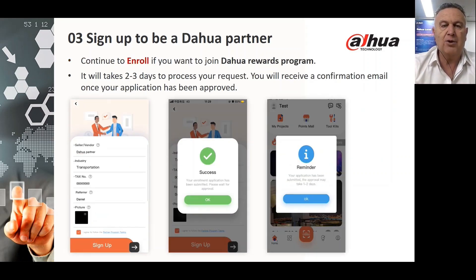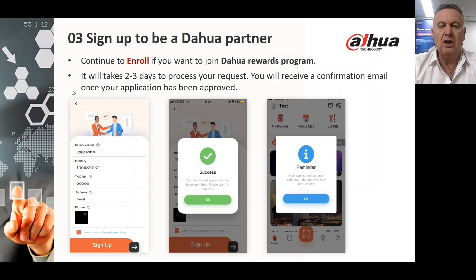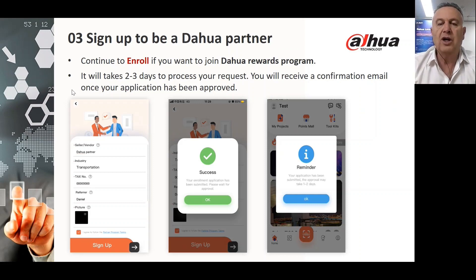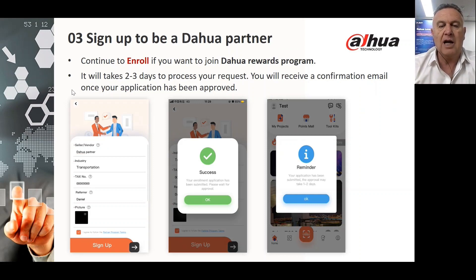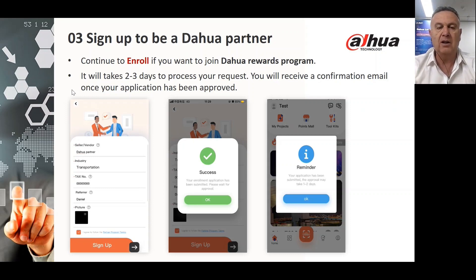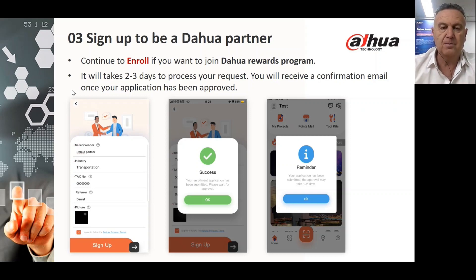When signing up to be a Dawa Partner, you continue to enroll if you want to join the Dawa Rewards Program. Allow a couple of days — two to three days — to process that request, and then you will receive a confirmation email that your application has been approved.